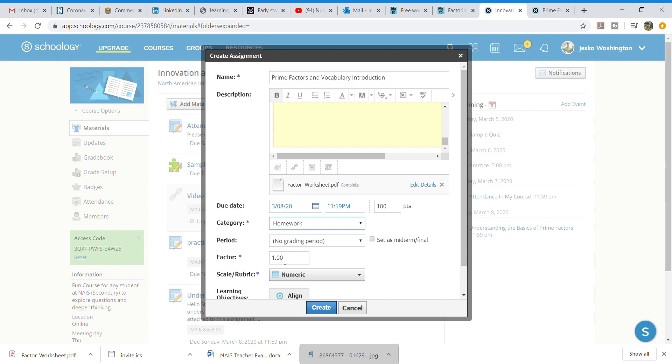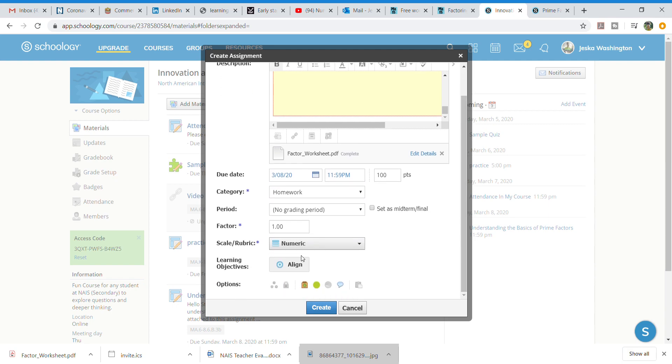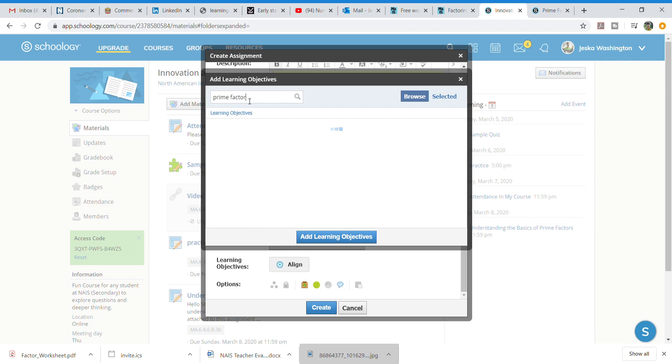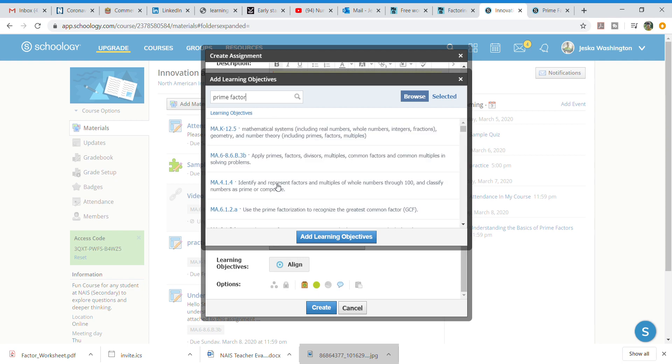Factor 1.0. I want it numeric. And one thing that we're always going to do is we align every single standard. We have to remember that we're keeping track. For time's sake I'm just going to put in prime factor. And I am going to make sure that I grab the correct learning objective.